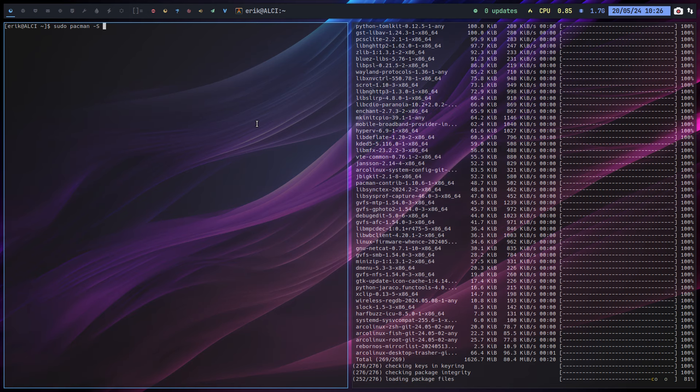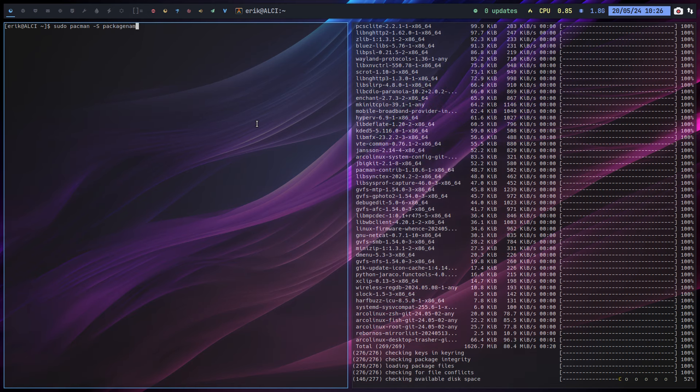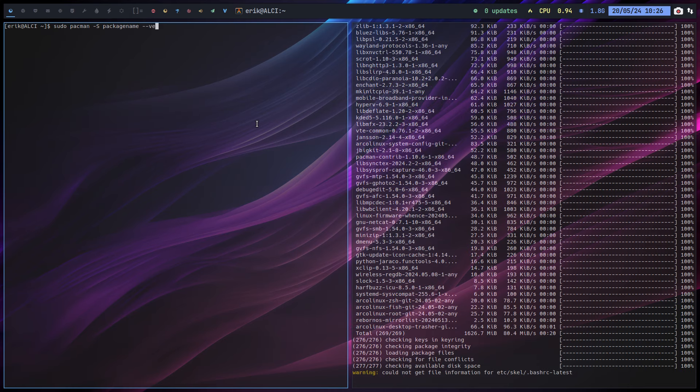Another thing you can do is sudo pacman minus S then the package name and then I think it was overwrite.